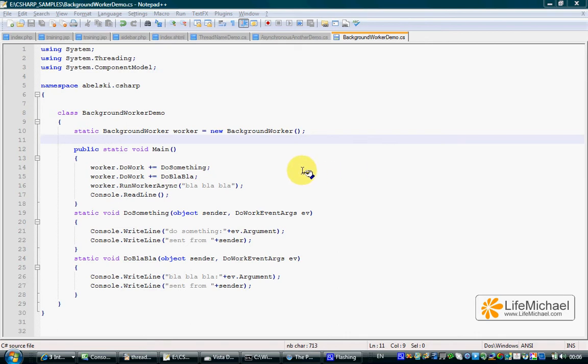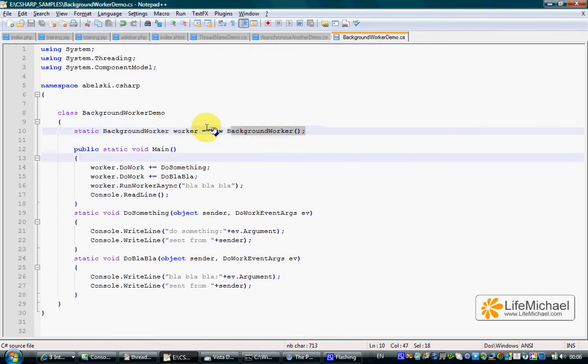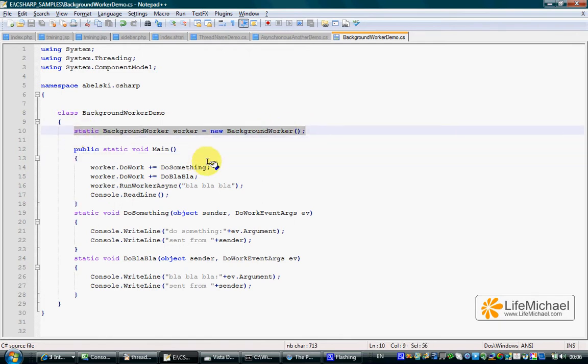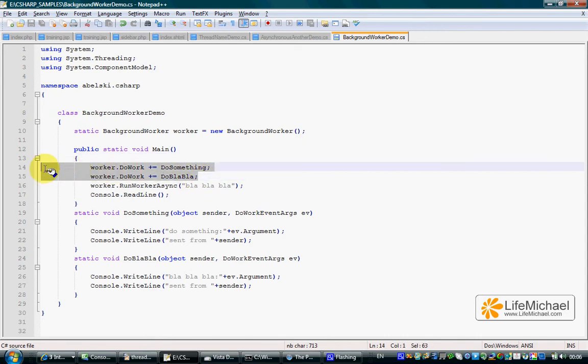The simplest way to use this background worker class would be instantiating it and then assigning to its doWork property the names of those methods you are interested in executing in separated threads. Each one of them will be executed in a separated thread.